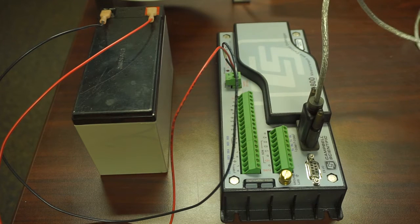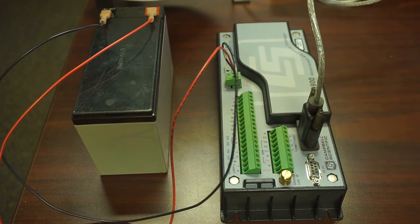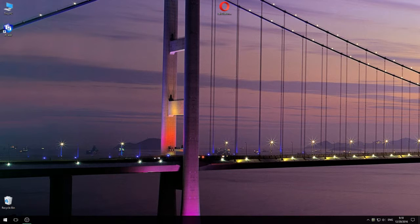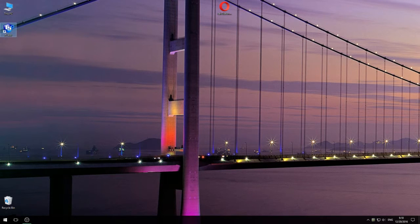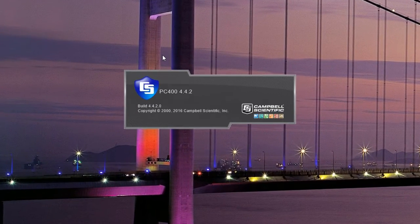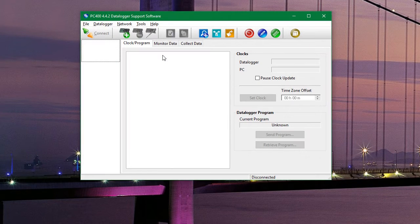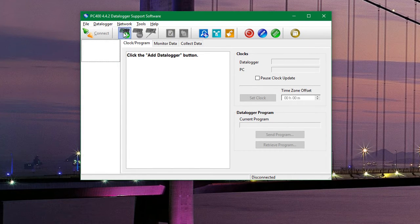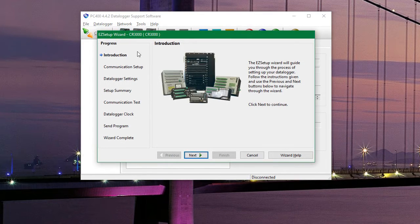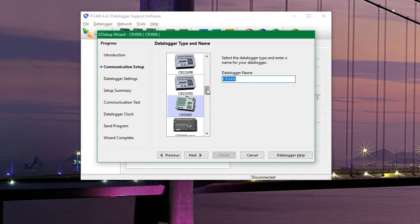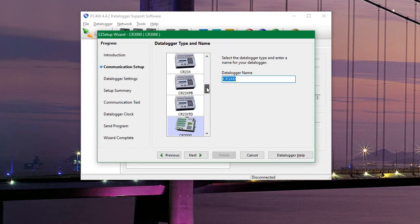So we are going to be using PC400. You can also be using PC200W which will be pretty much the same. We'll go ahead and start up our PC400 and first we're going to click on add data logger and then we'll hit next once and then we'll find our data logger from the list.